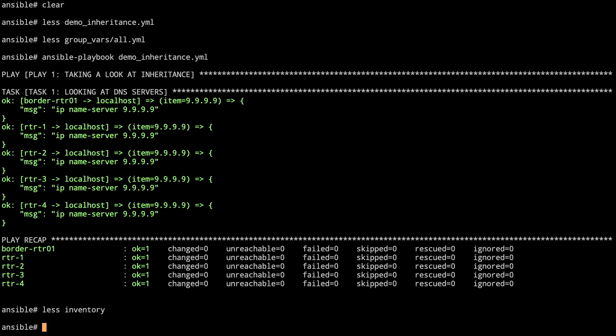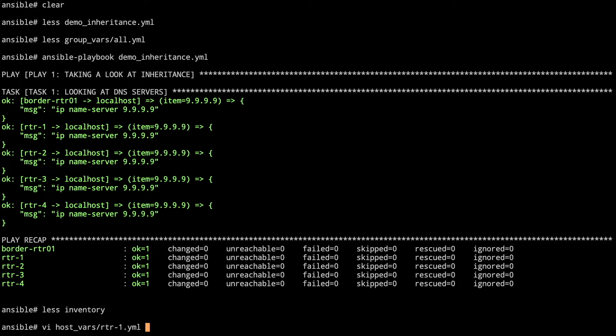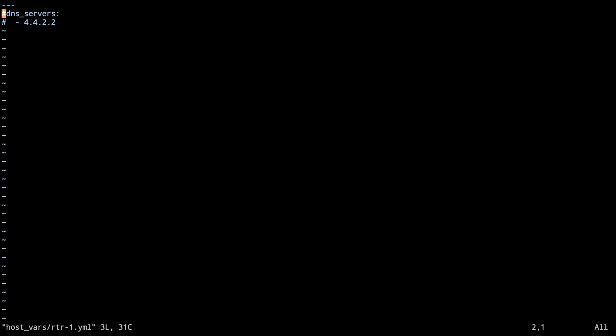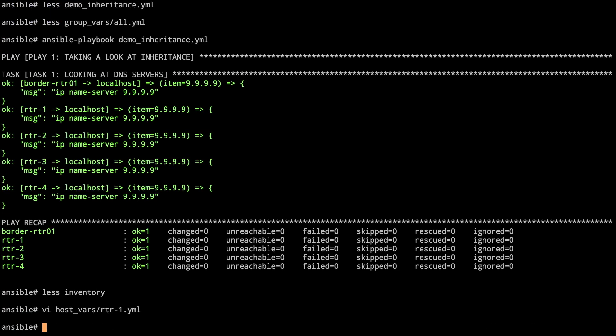First thing we're going to do is we're going to update the file in the host_vars folder. So anything that shows up in the host_vars folder should have a name that corresponds with the inventory file. So we've got in there we've got router-1.yaml. So if I want to have some variables that are for router 2, router 3, router 4, etc. or anything else you put the hostname in there .yaml. We take a look here. I've got the yaml files so it begins with that. But we're going to change and uncomment out the dns_servers. So here we're going to set the DNS server for router 1 to 4.4.2.2. So let's go ahead and save that and then rerun our playbook again.